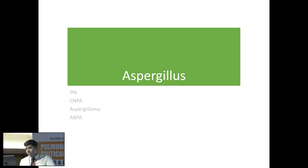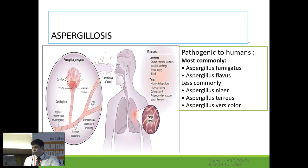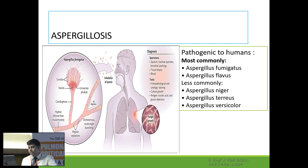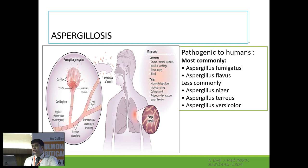Aspergillus has regular septate hyphae with dichotomous branching at 45 degrees. Whenever your microbiologist or pathologist writes regular septations with 45-degree branching, it is Aspergillosis. It is pathogenic to humans and comes through inhalation of spores. The most common species are fumigatus and flavus; less commonly you see Niger, Tereus, or Versicolor in humans.